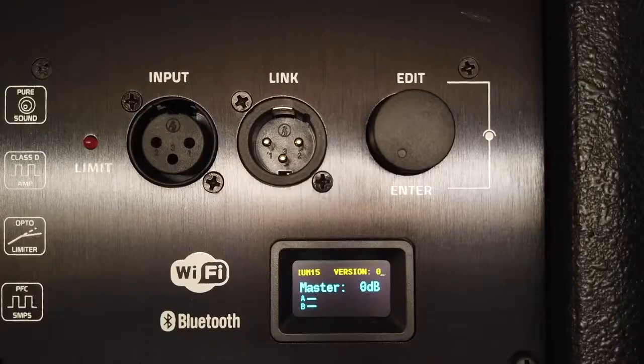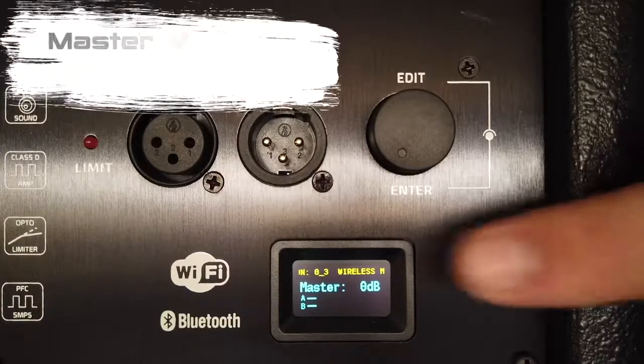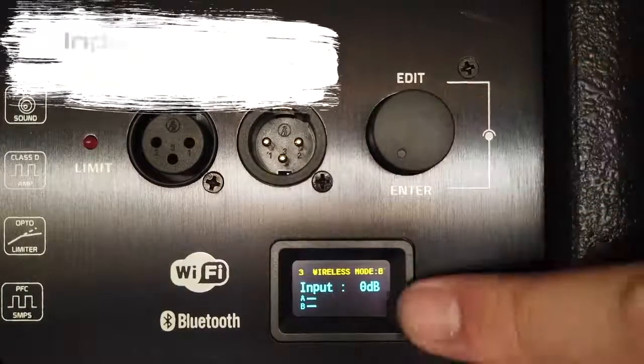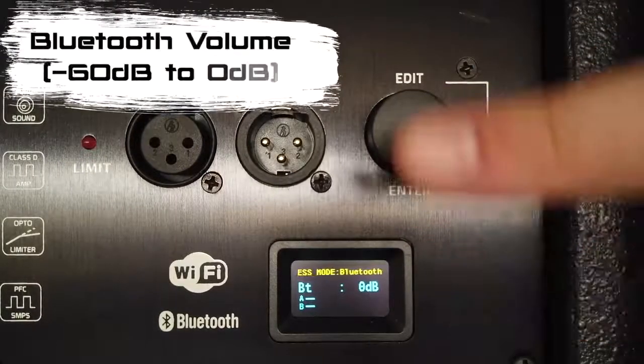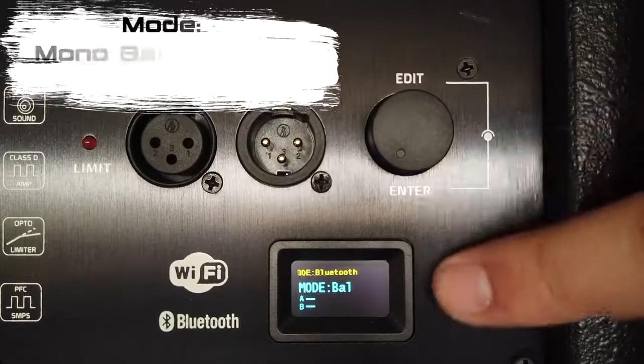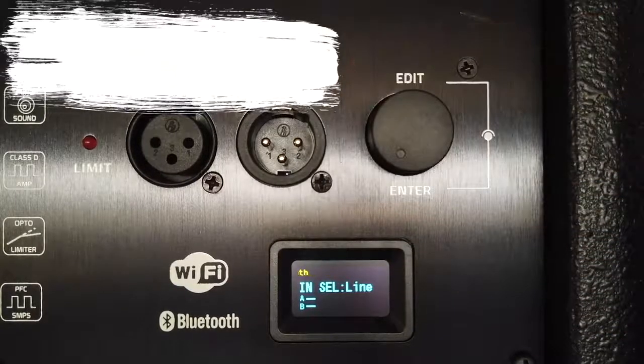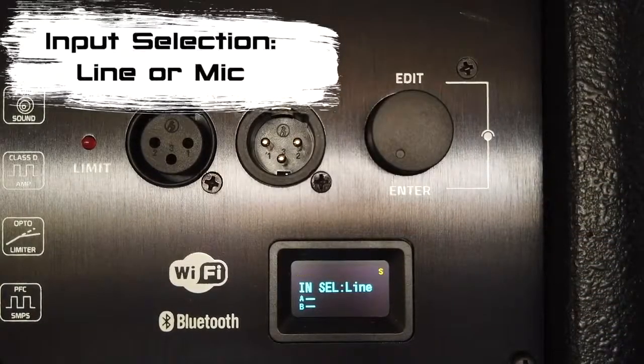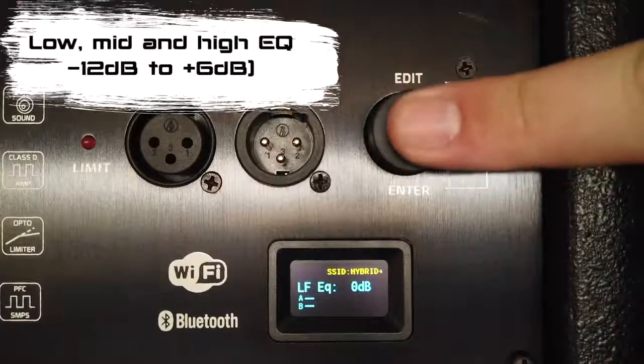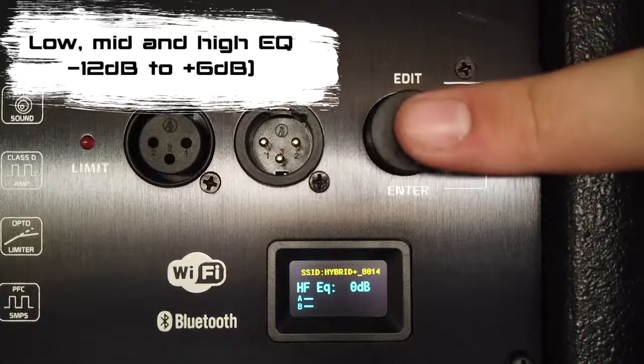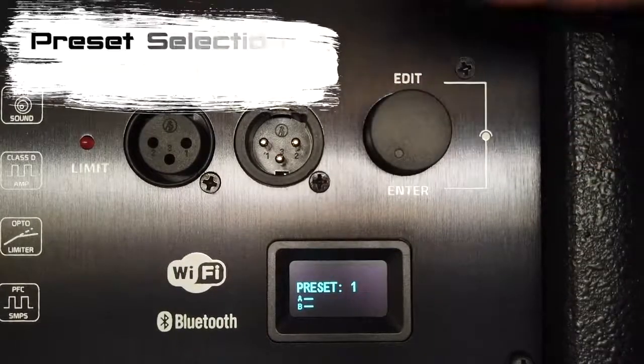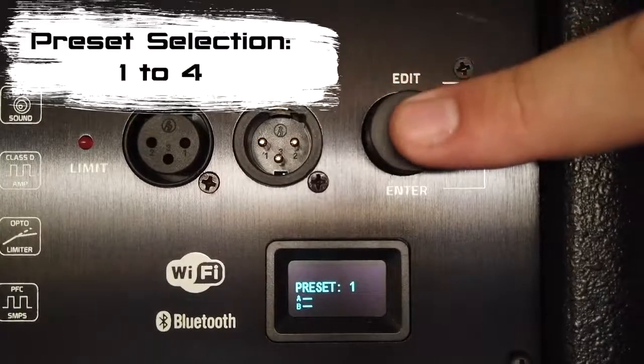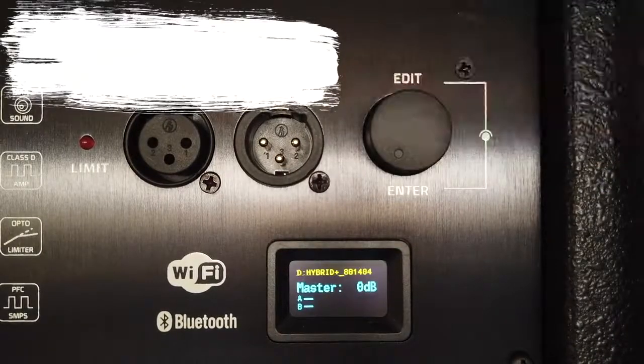All functions can be controlled using a rotary encoder and dual color display. The functions are master volume, input volume, and Bluetooth volume. You can select between mono balanced or stereo unbalanced, and between line input or mic input. You can also change the low, mid, and high EQ. Here you can select your preset, which I'm going to get into in much more detail a bit later, and save it to the preset.